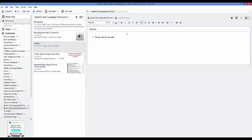Obviously you can just take notes, so if you have an idea for something you go ahead and write it down. The cool thing about this is everything is very searchable. So if you are looking for something on Apraxia, you can just type Apraxia in the search bar and everything you've saved on Apraxia is going to come up for you.